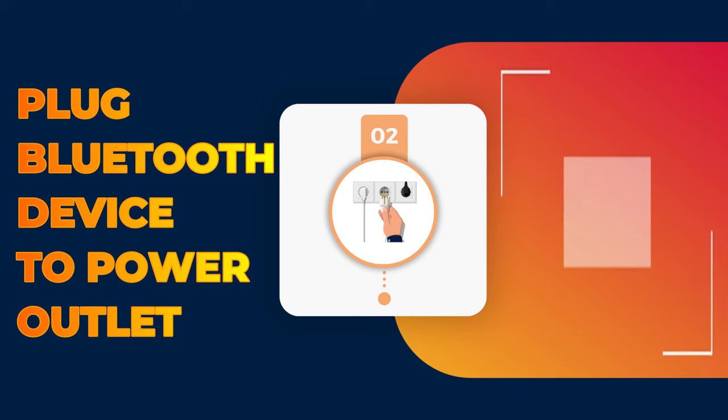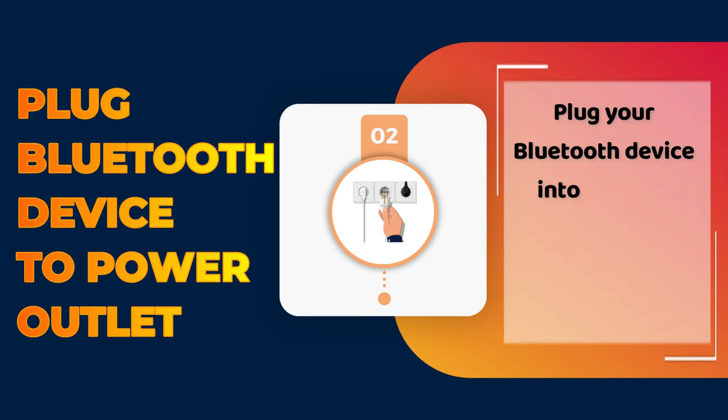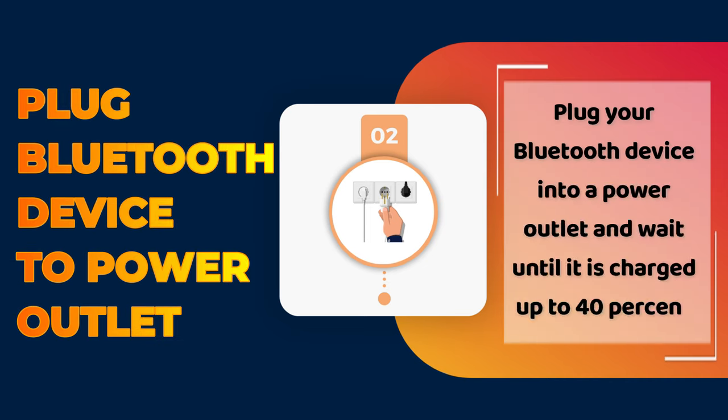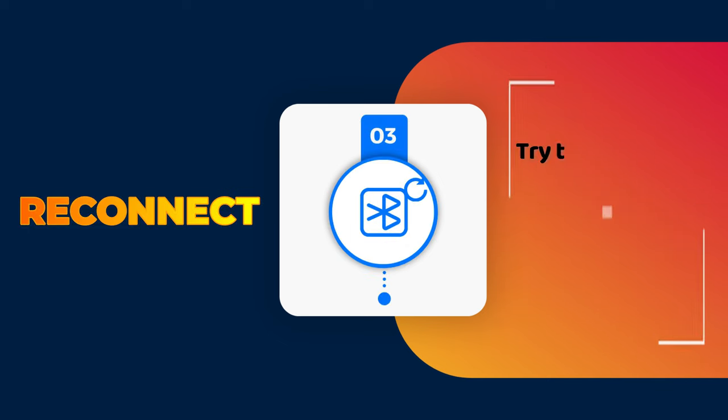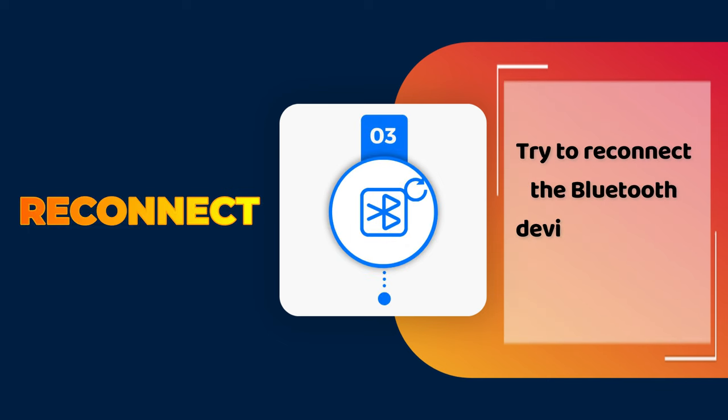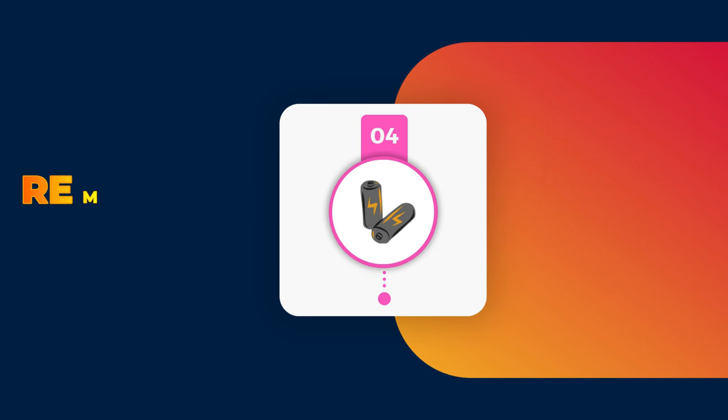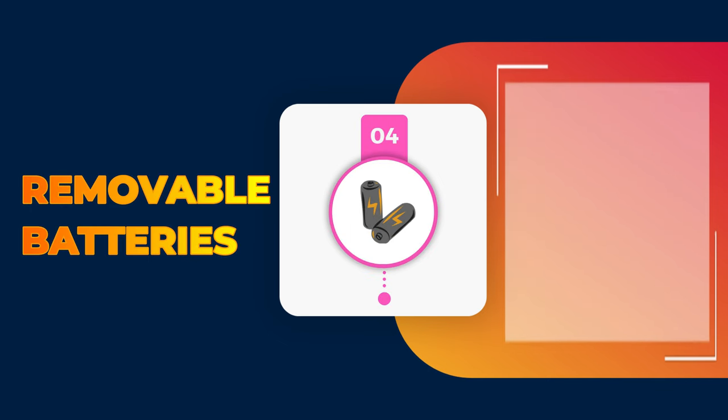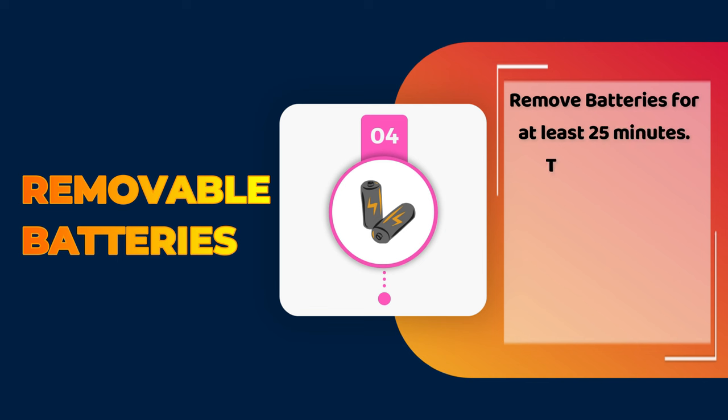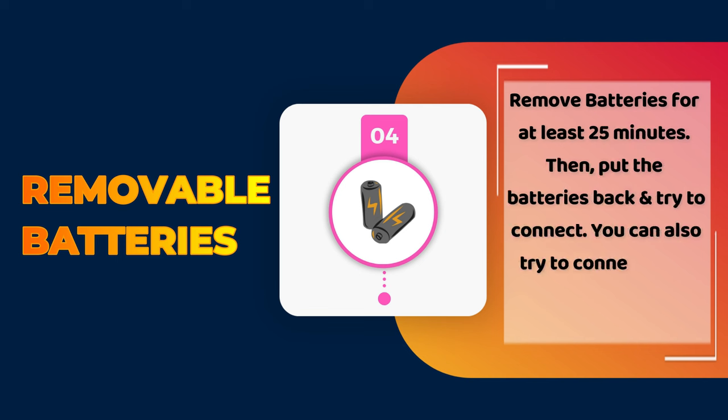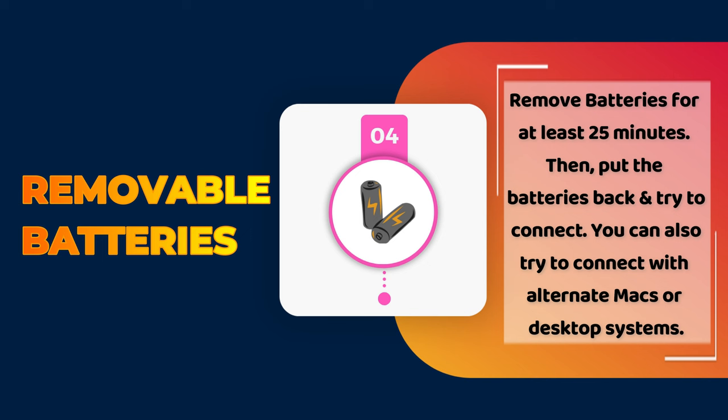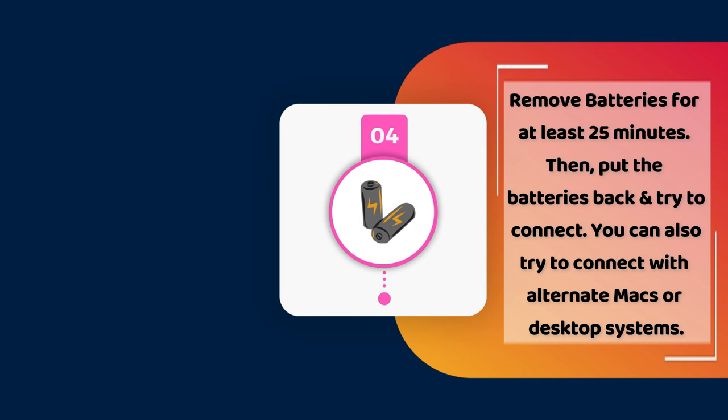Plug your Bluetooth device into a power outlet and wait until it is charged up to 40%, then try to reconnect the Bluetooth device with your Mac. If your Bluetooth device has removable batteries, remove them for at least 25 minutes, then put the batteries back and try to connect. You can also try to connect with alternate Macs or desktop systems.